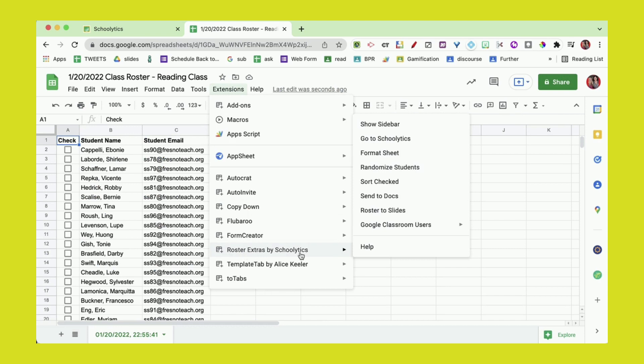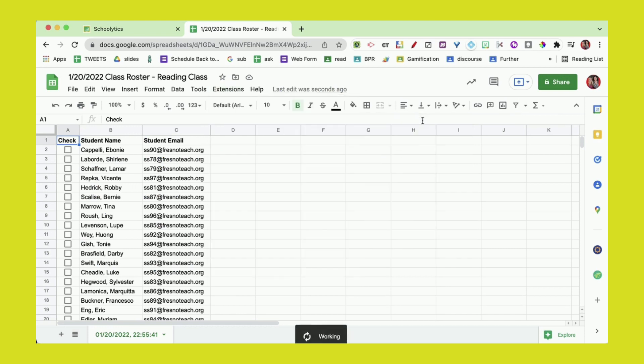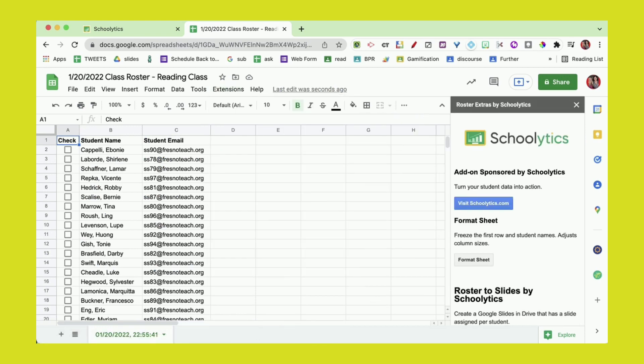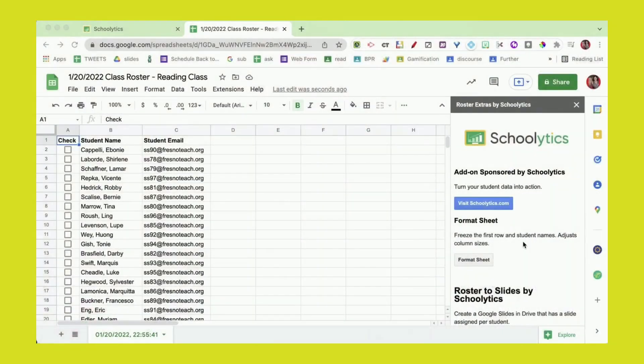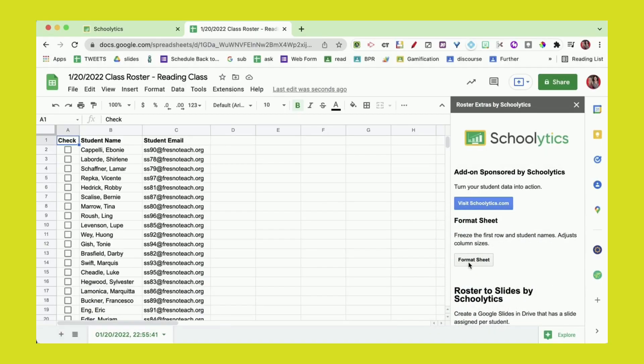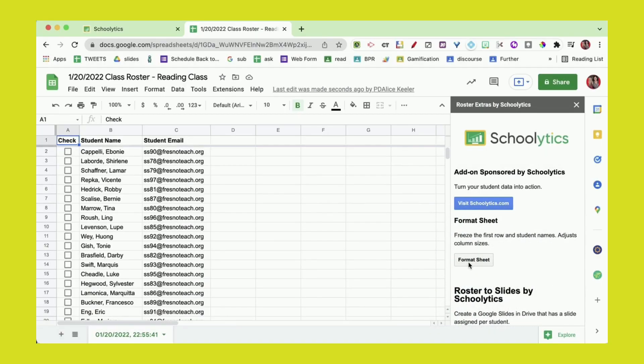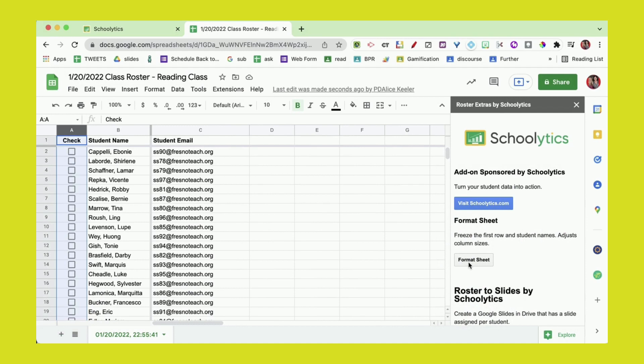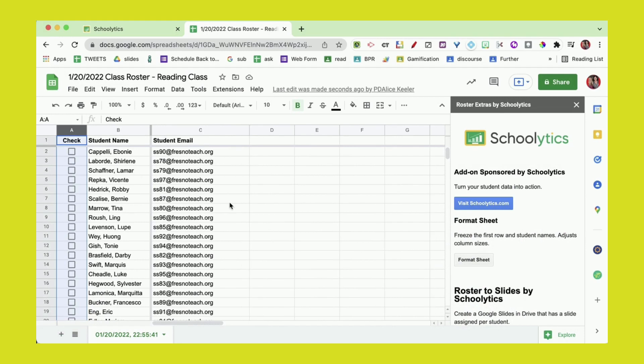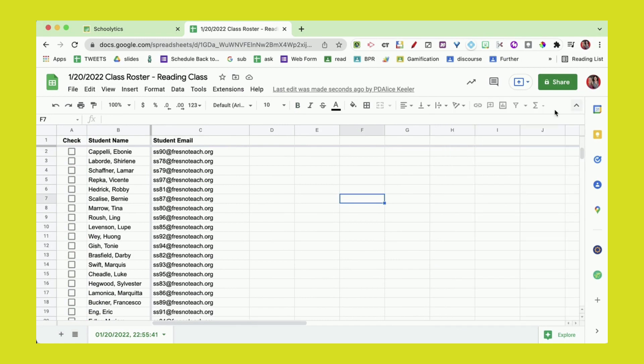I'm going to show the sidebar. This does collect no user data, no PII—it's totally safe to use. The first thing I want to do is choose format sheet because that's going to freeze the row for me and set this up really nicely.